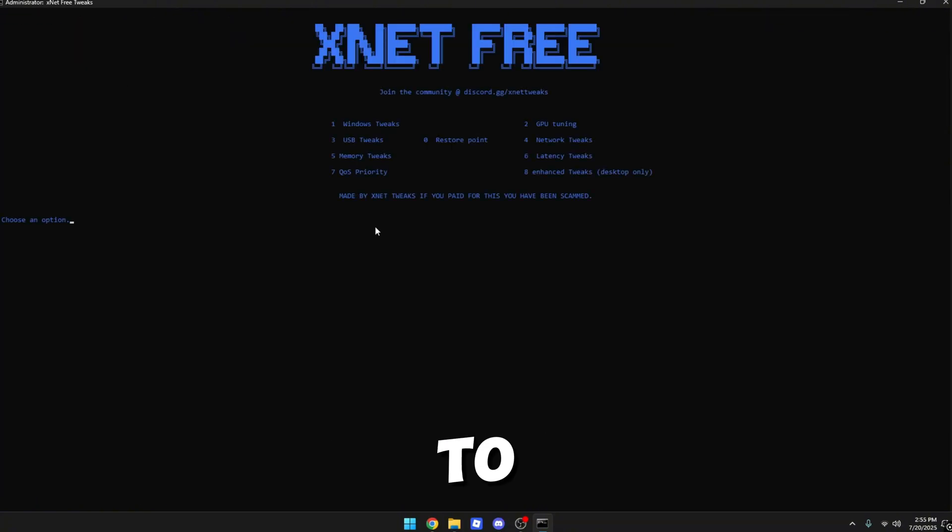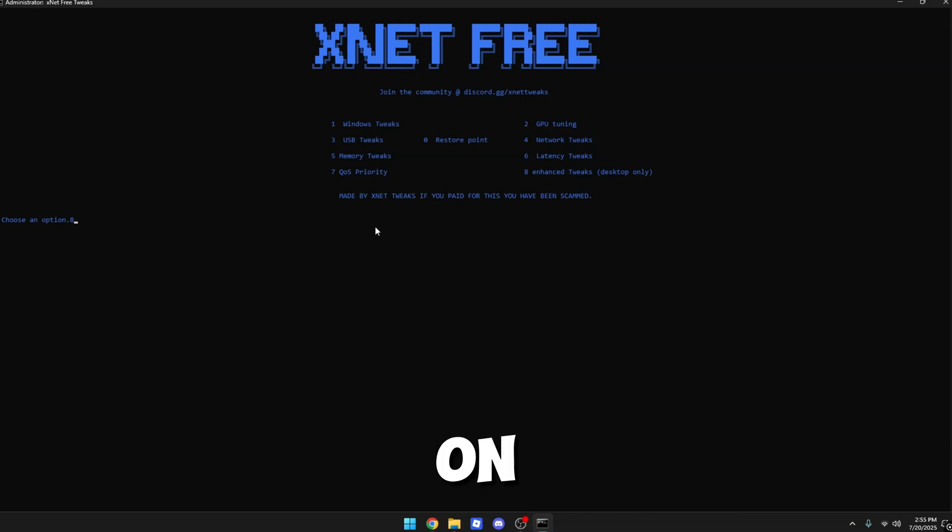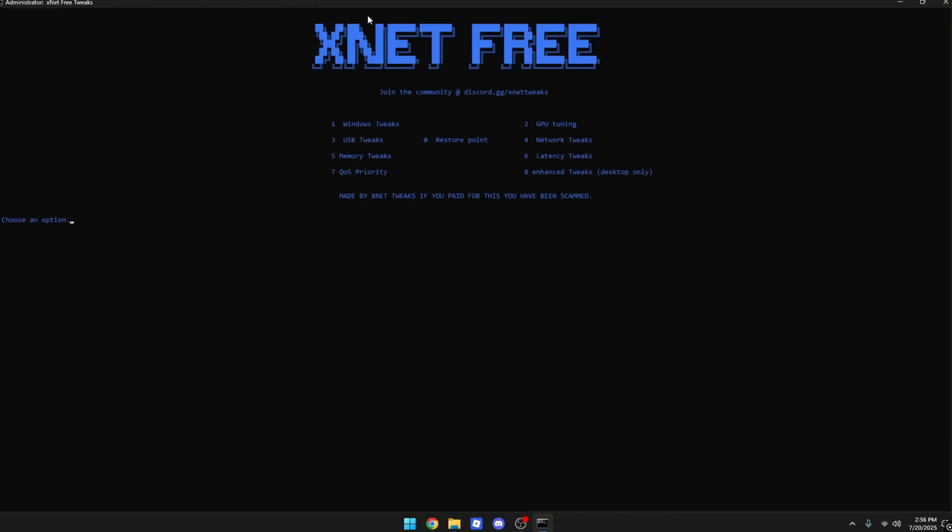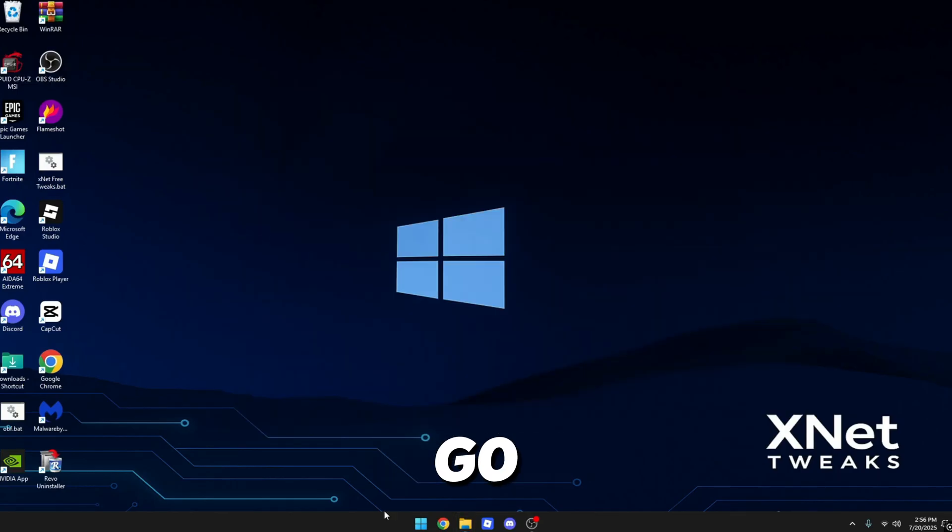Now you want to go to eight, which is only for desktop tweaks. Do not do these if you're on a laptop. But if you're on a PC, just do eight. It should automatically do those tweaks. After it's done, you just want to exit out. Exit out again.